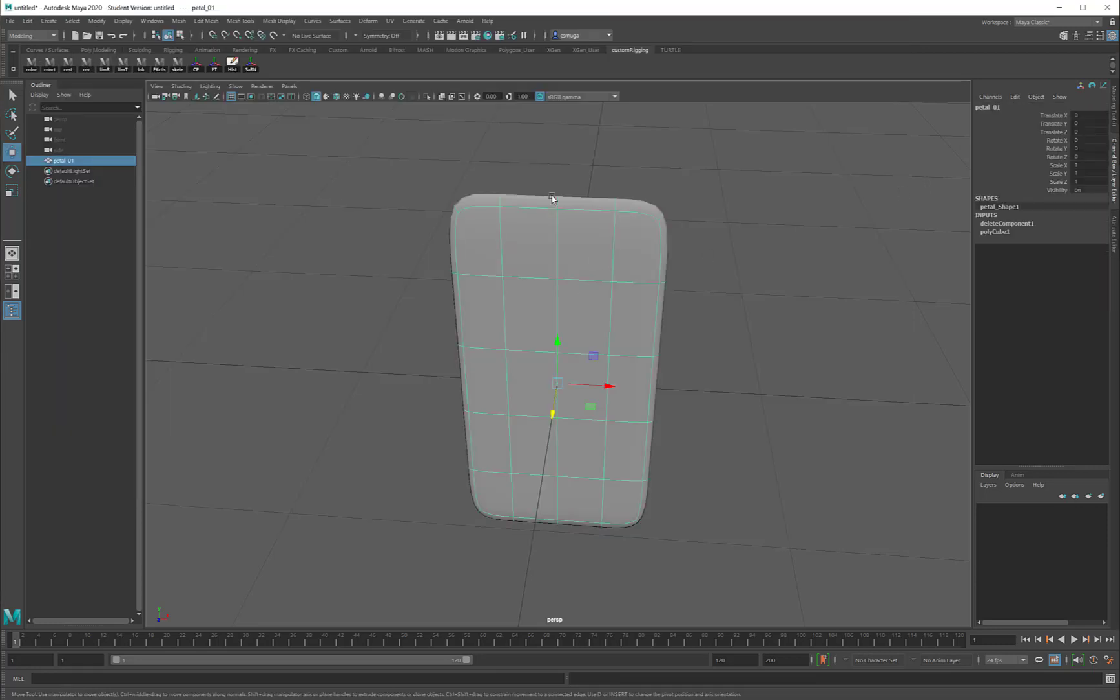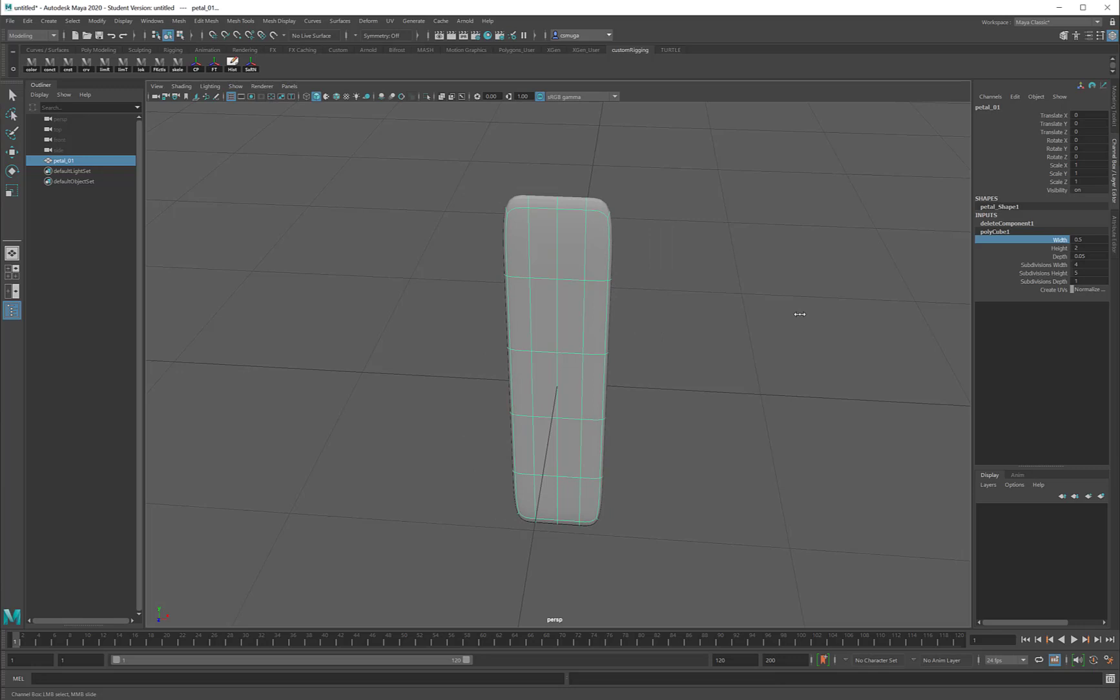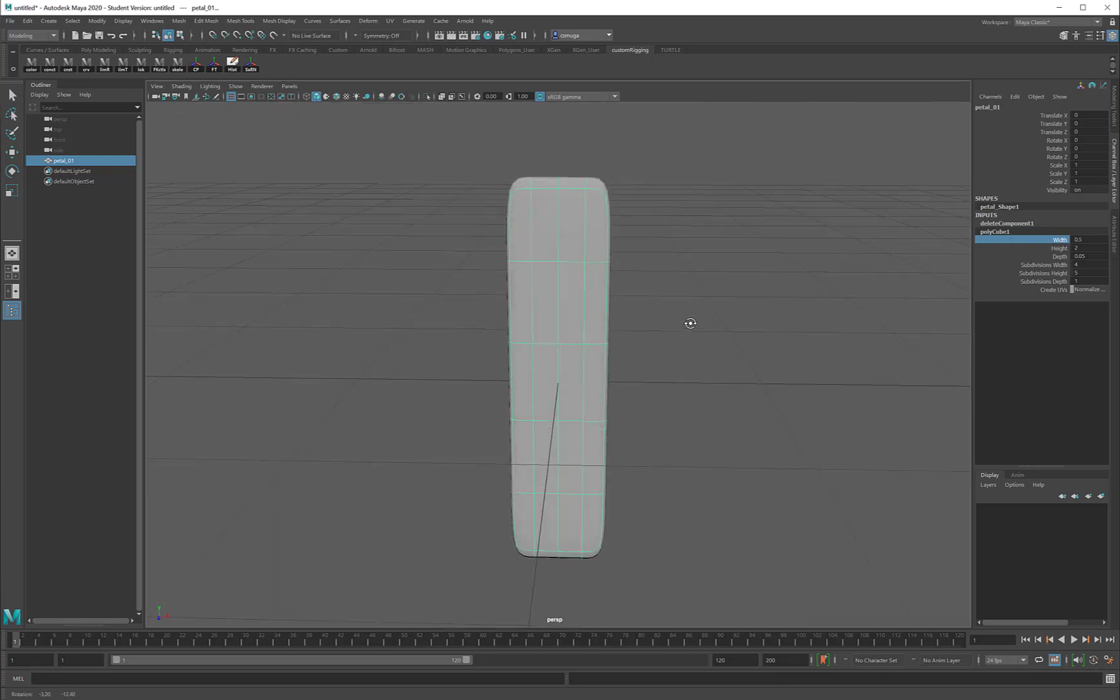For me, this petal is maybe a little bit too wide, so I will go back into my polycube input, and I will take this width value, and maybe around 0.5 is going to be better for me.